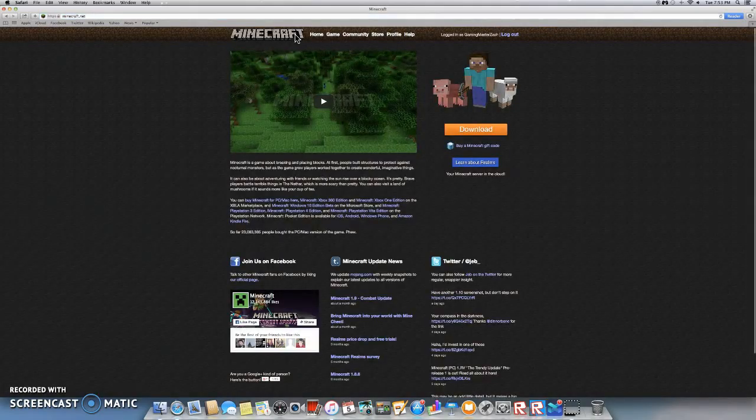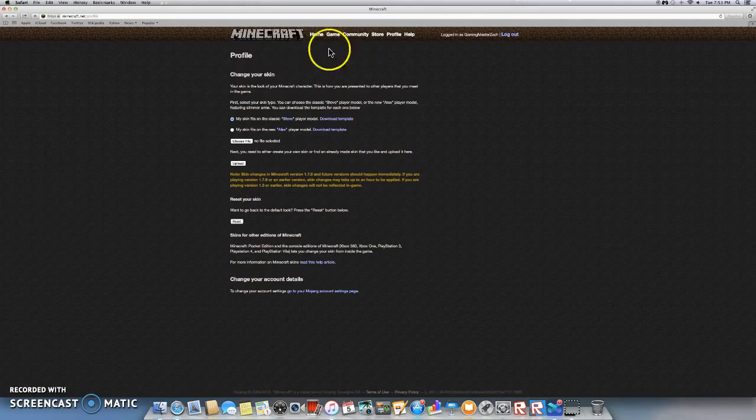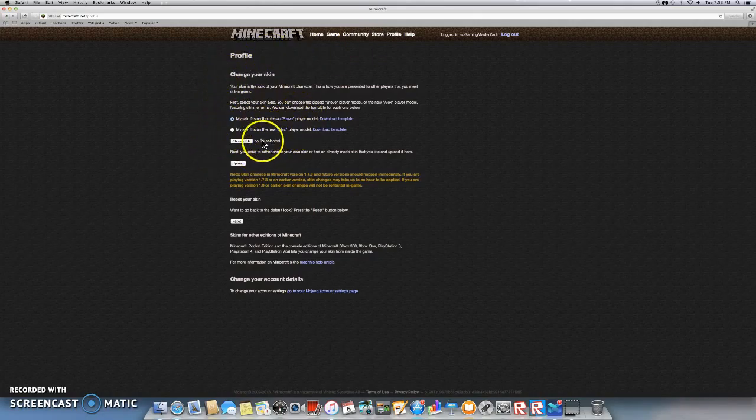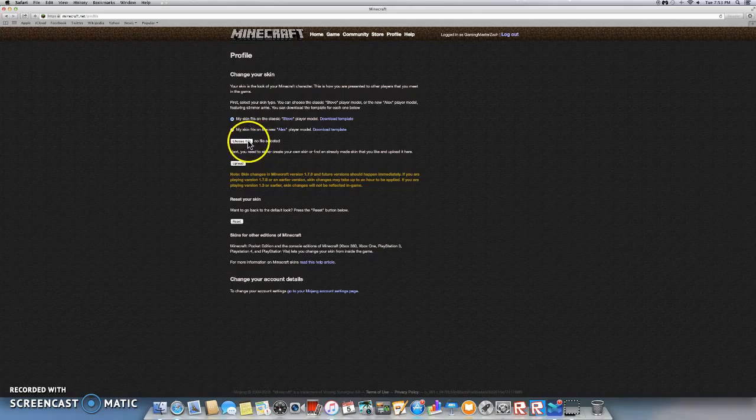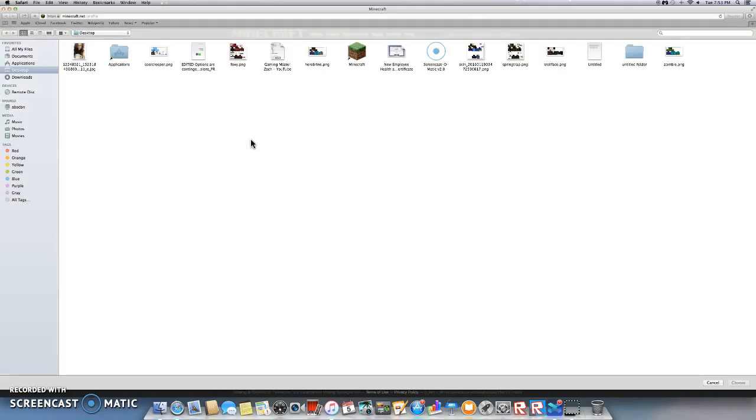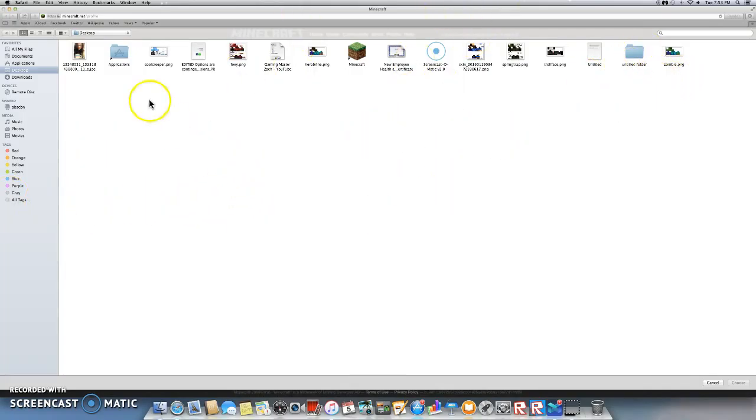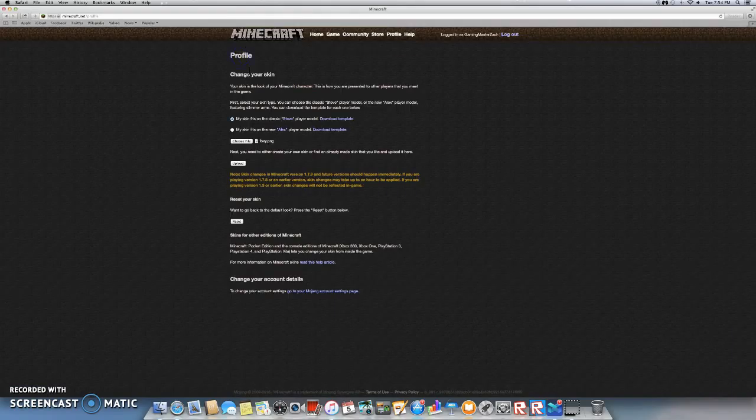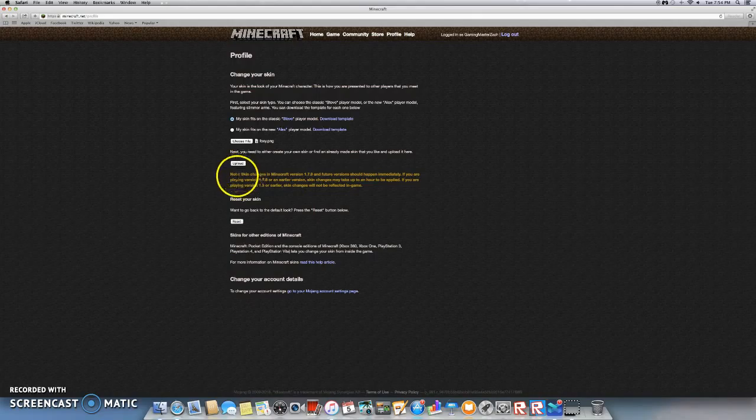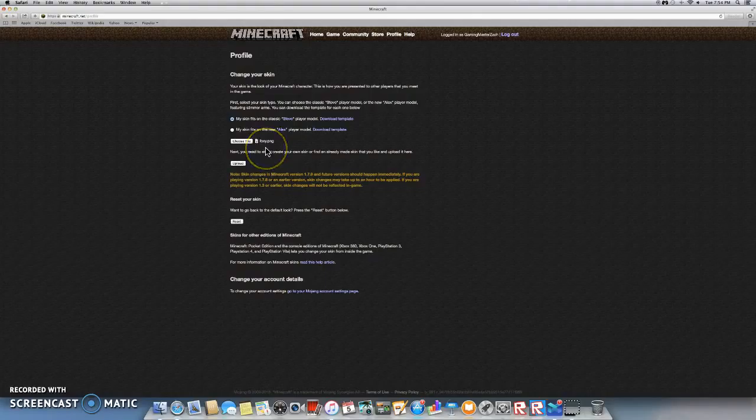You go on Minecraft.net. Go on your profile. You see this Steve and Alex thing. You want to go on Choose File. I know there's a lot of skins here. I might do that in an episode. Here's the Foxy. You want to double click that. And then it says right here. And then you want to click Upload.